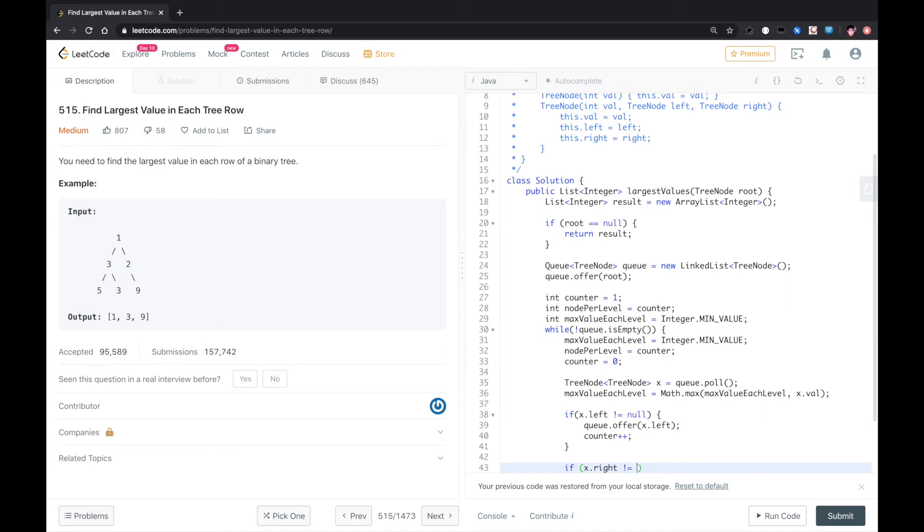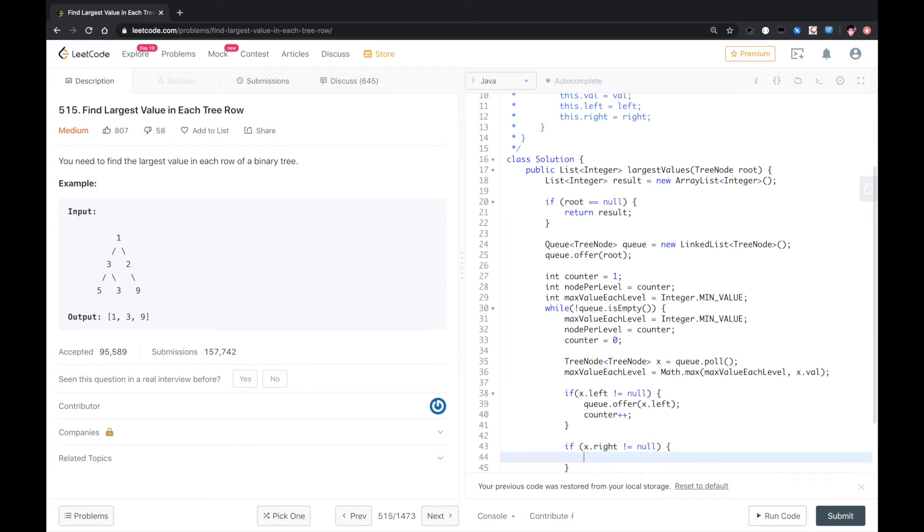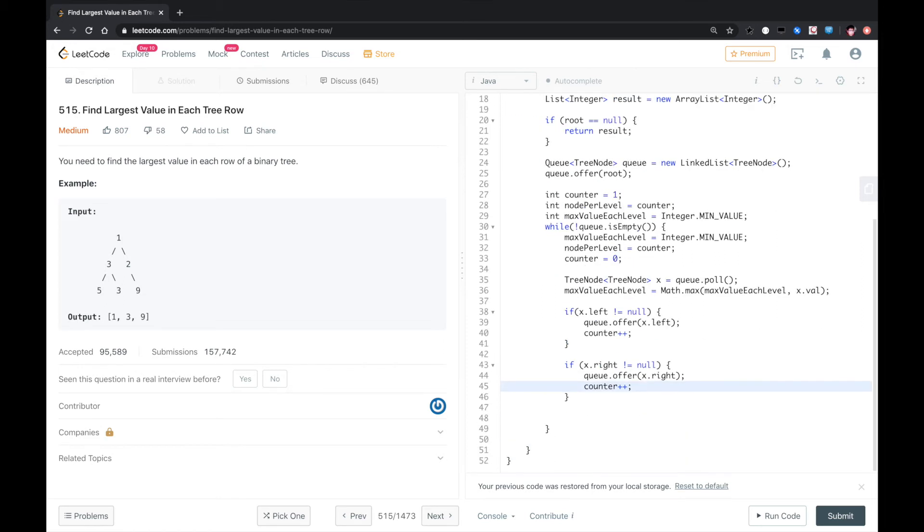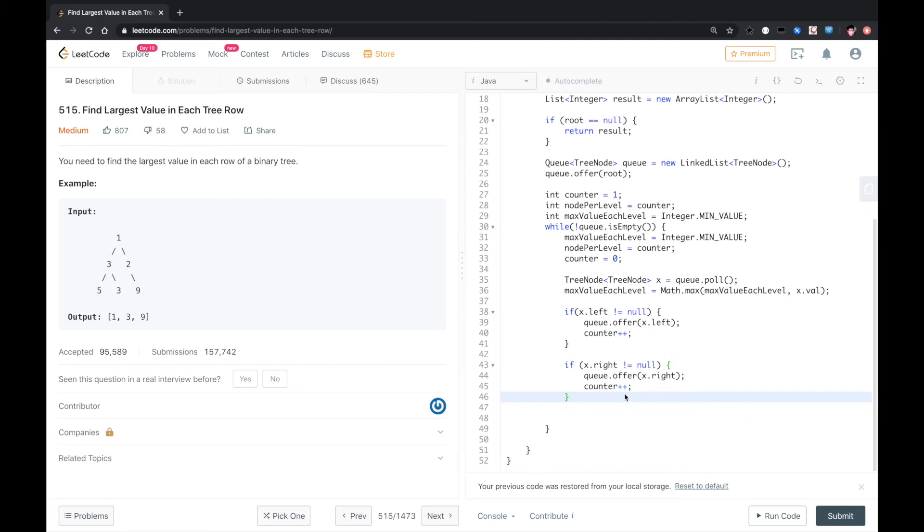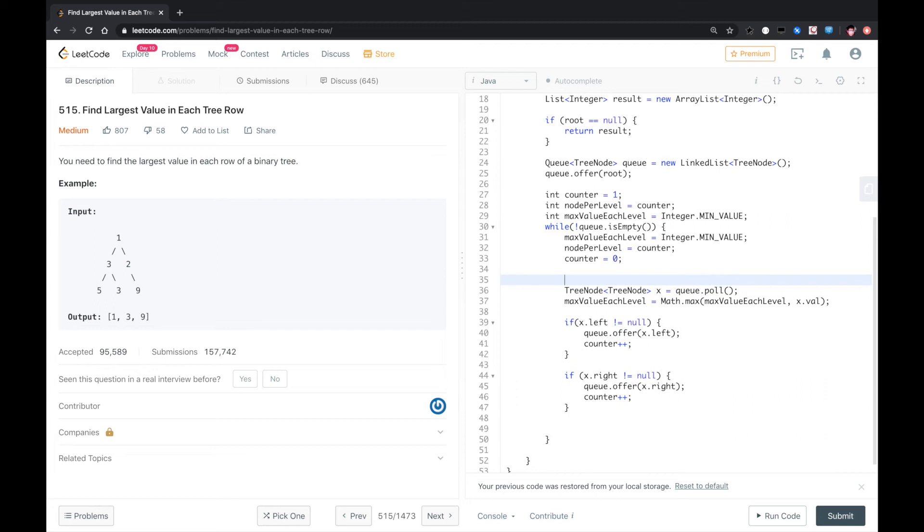If x.right is not null, we also add it to the queue, also counter++. After we do that, I think we need a for loop right here. Let's add for level, i++.